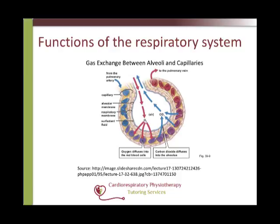External respiration is the movement of oxygen across the alveolar capillary membrane from the alveoli into the capillaries of the pulmonary circulation, and the movement of carbon dioxide back across the alveolar capillary membrane from the capillaries of the pulmonary circulation into the alveoli. This is a selective process in that only oxygen will move into the bloodstream from the alveoli and only carbon dioxide into the alveoli from the bloodstream.